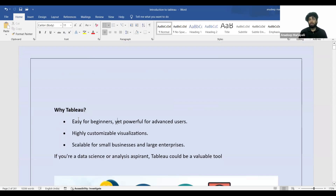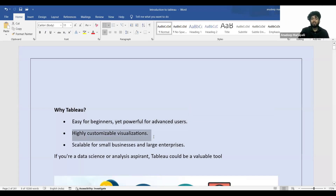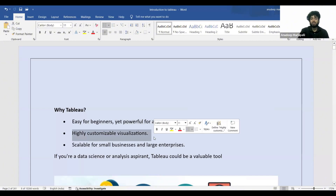Tableau is really easy for beginners — even if you have no idea about Tableau or what data is, you can get started. Installing and using Tableau is very easy. It also offers highly customizable visuals; if you want to make modifications to your visuals, that becomes really easy in Tableau.